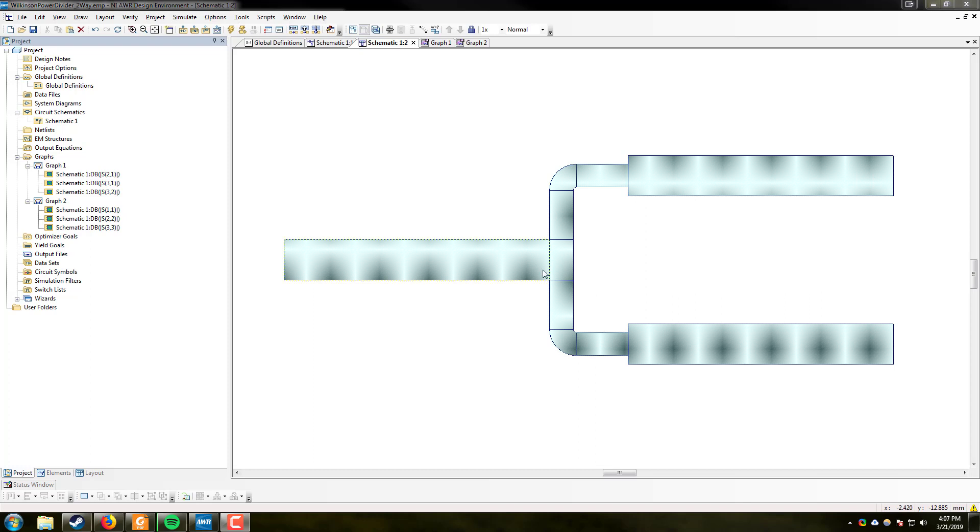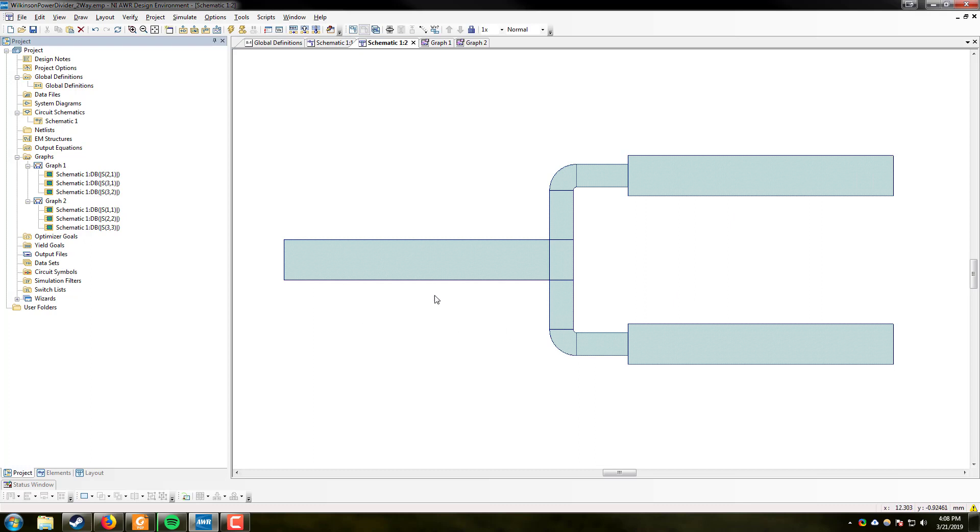So today we're going to be designing a simple two-way Wilkinson power divider. It's going to be an equal divider so we're going to be seeing 3 dB on either side of these branches. We're going to be feeding into the actual power divider circuit using half wavelength microstrip lines and implementing it using a simple radius bend and quarter wavelength legs as a standard.